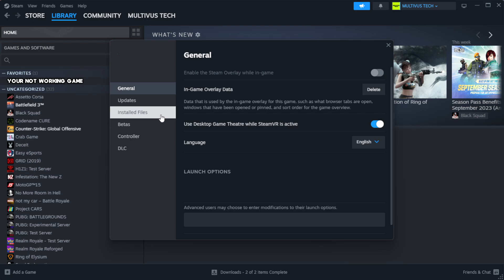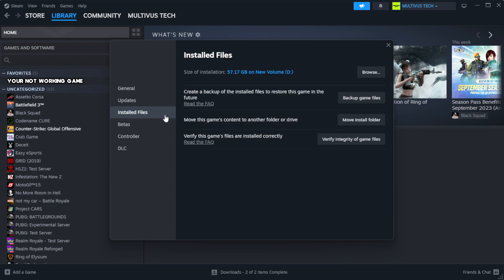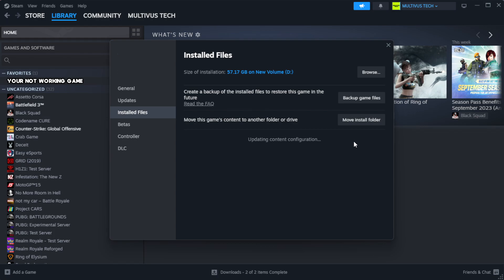Click local files. Click verify integrity of game files. Wait. After complete.